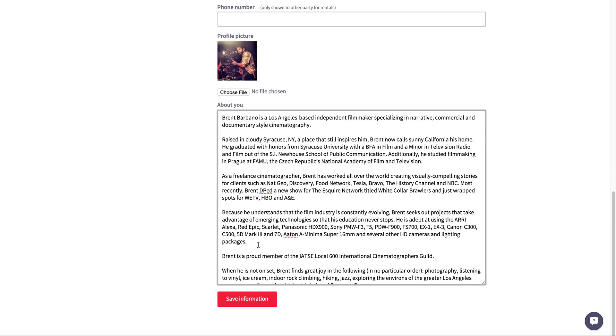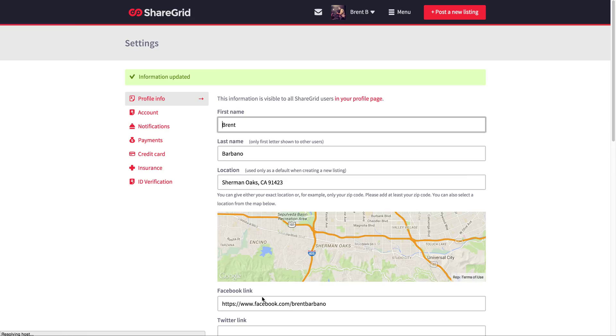When you're done editing all this, click Save Information and that's it. You're done.